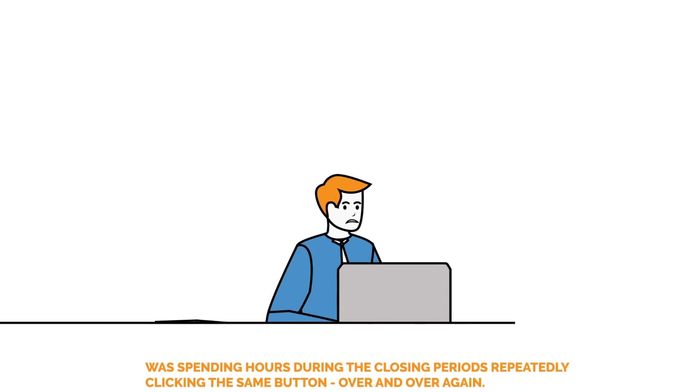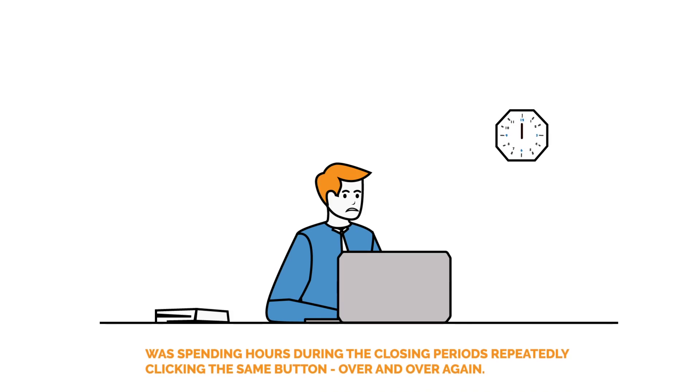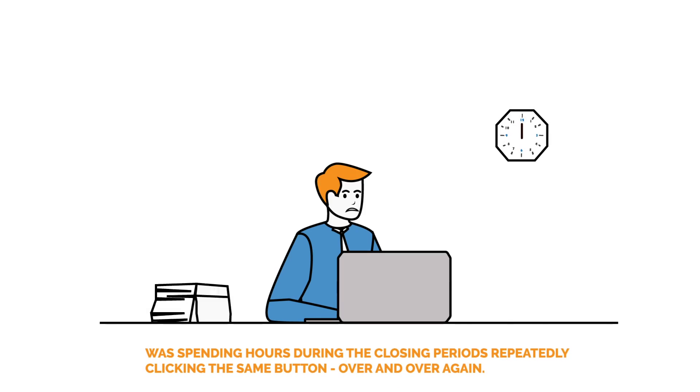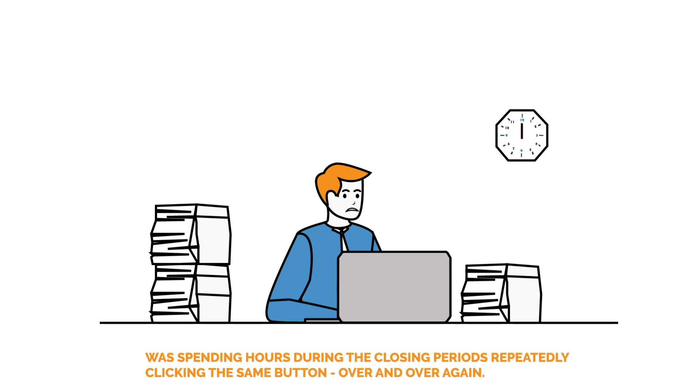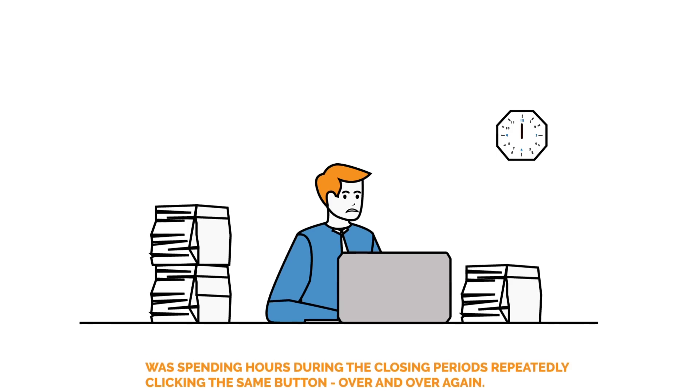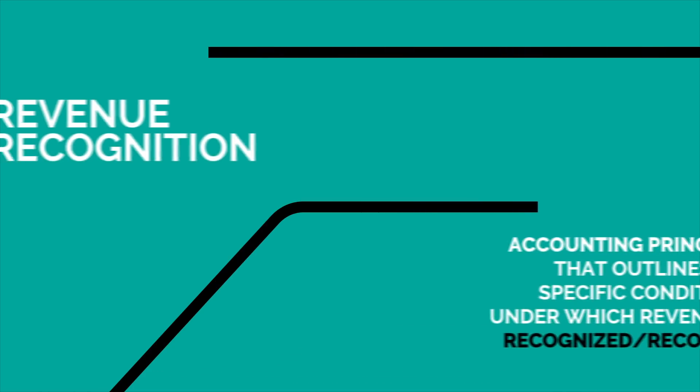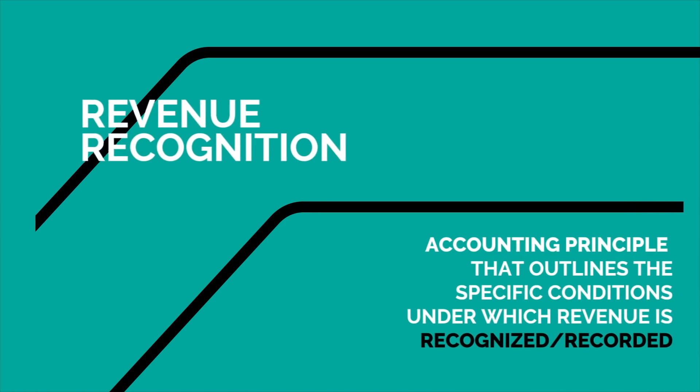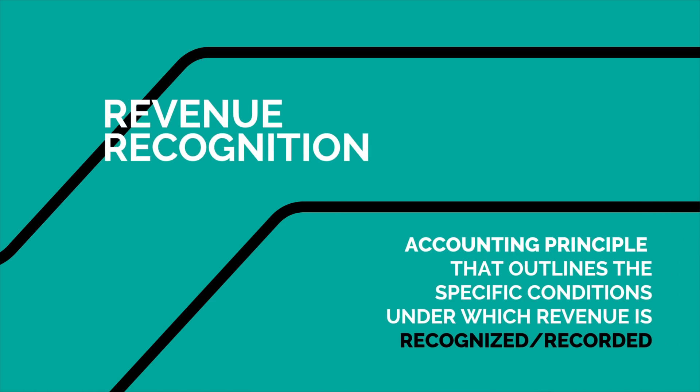The RingCentral colleague who had been processing the bulk upload of journal entries was spending hours during the closing periods repeatedly clicking the same button, over and over again. By automating the revenue recognition journal entry posting process,